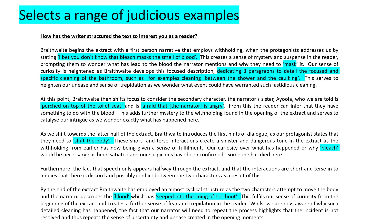Next up: selecting a range of judicious examples, or as I like to call them, juicy examples. There is not a huge amount of language analysis going on here — this question is about structure. I want to draw your attention to the fact that they spend time in the first paragraph talking about how there are three dedicated paragraphs of the text detailing the focused and specific cleaning of the bathroom. That is evidence: describing that the writer chose to spend a substantial amount of the text on one thing is a good example. It's not enough just to have a few examples — it's what you do with them that keeps you in the top band.